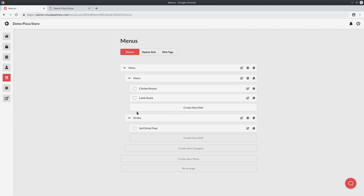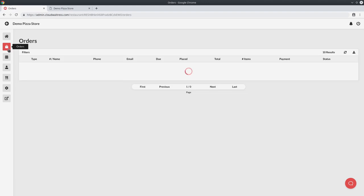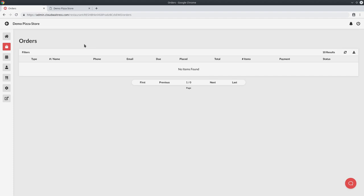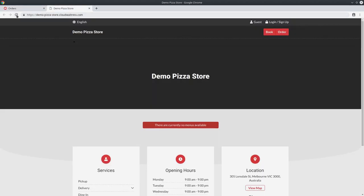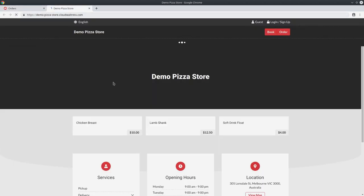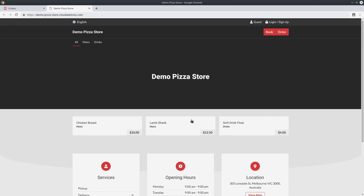The next thing we want to do is we want to go to the order management interface, by selecting orders on the left nav bar. Now this is where new orders will come through when customers place them. So what we're going to do is we're going to go back to our online store and we can refresh the page. Now you'll see that the dishes you've created are already showing over here. And at this point, customers can already start placing orders.